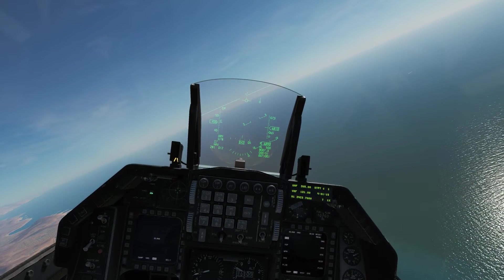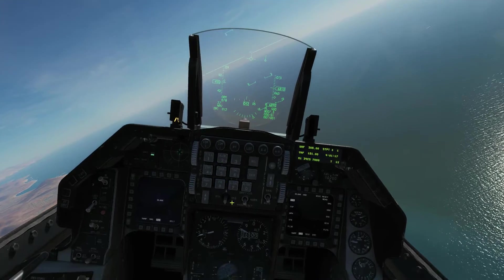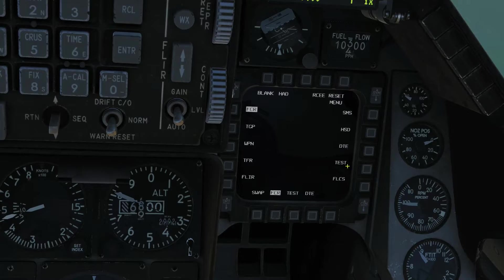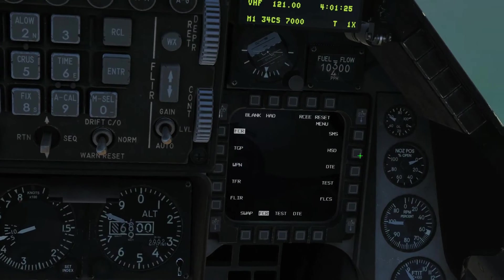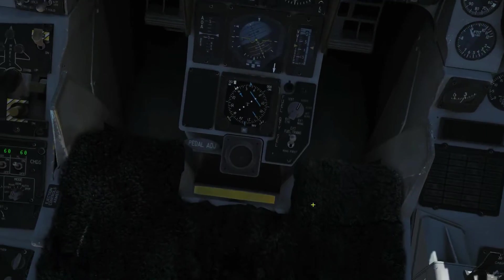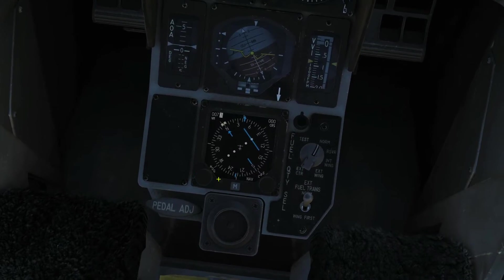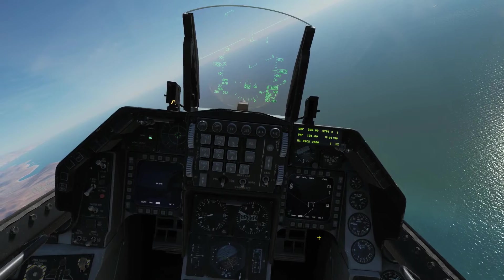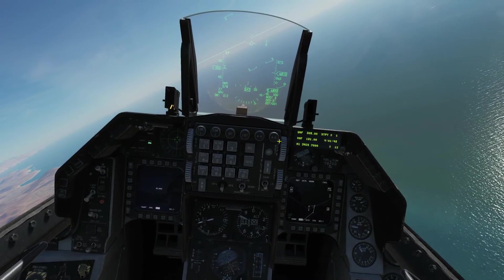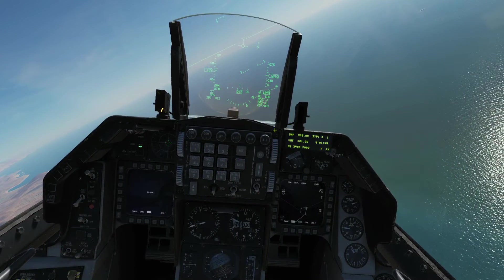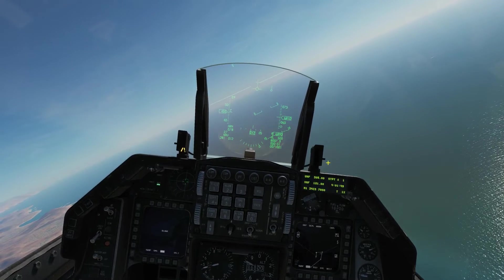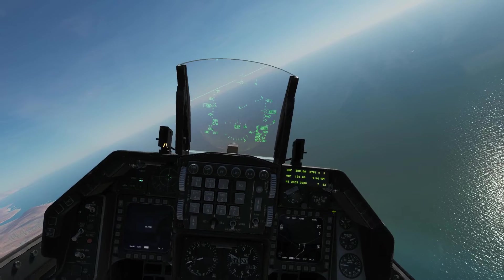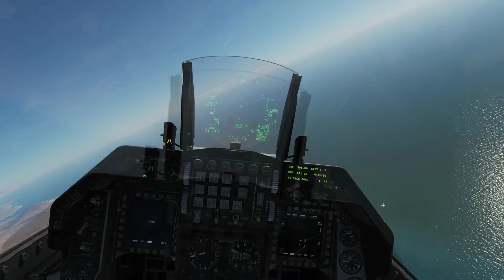We've got three ways of viewing these waypoints. One is in the HUD, the second is going to be on the HSD — our horizontal situation display — and the third is our HSI, our horizontal situation indicator. We're going to go through all of those throughout the video. In terms of manipulating the waypoints, we use our UFC — that's our ICP and our DED. One thing to note is that in this aircraft, they're not referred to as waypoints; they are referred to as steerpoints. So we're going to switch to the term steerpoints.